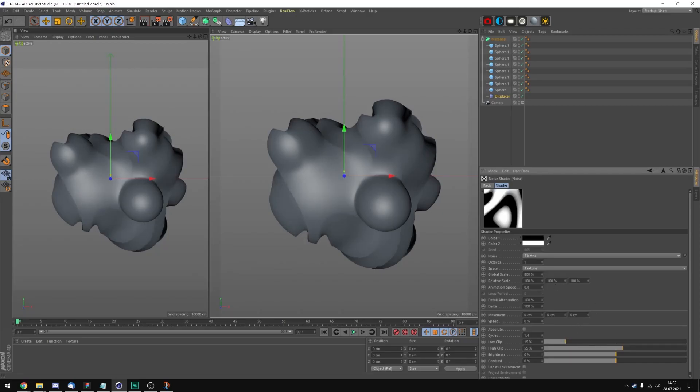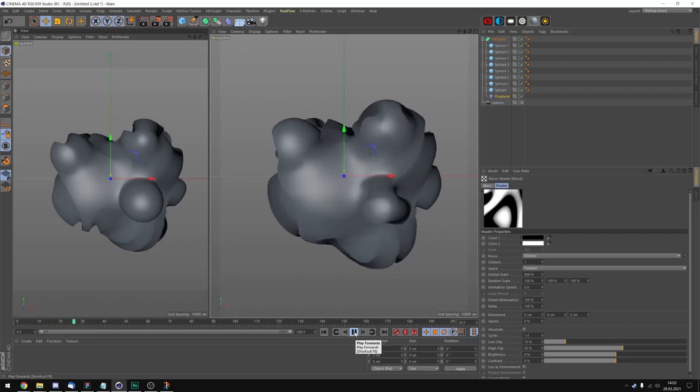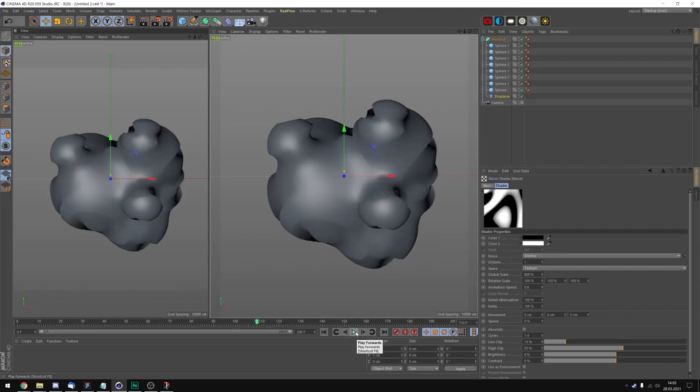And because we changed the animation speed, let's add some frames first. Let's go to 200 frames. And now we can play an automatically generated animation of the displacement we applied right here. I think it looks very satisfying.